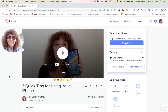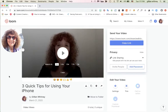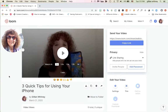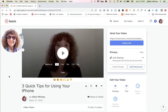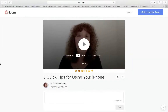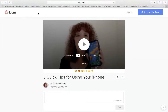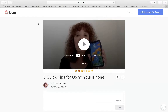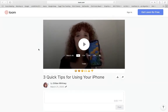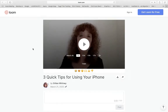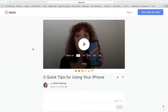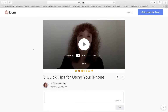Here is a video I have: three quick tips for using your iPhone. I'm on Chrome of course, because you need to be on Chrome to use Loom, but here I am in Safari just so that you can see what the user is going to see when they get this video. You can see there's my video with the animated thumbnail, and I'm going to show you a couple of things I might want to change.